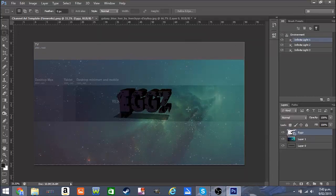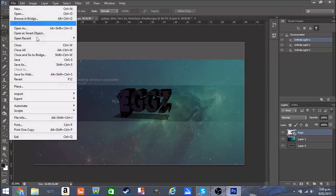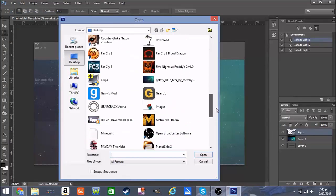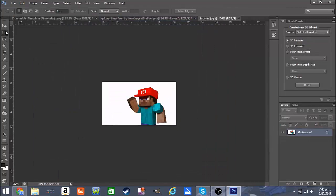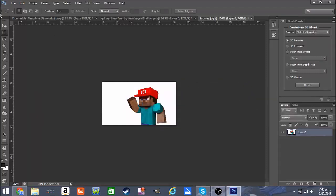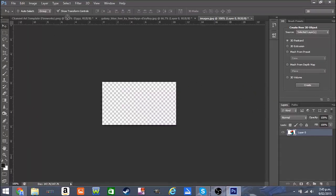It looks pretty good but quite basic. You can have anything in the background you want — I'm going to use a picture of a Minecraft character. Click File, then Open, go to where you saved it — I saved mine on the desktop. Here we have a picture of a Minecraft Mario character. Double-click the background in layers to unlock it, then drag it over to the template.